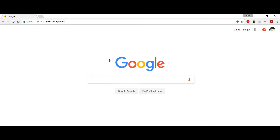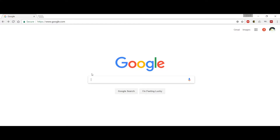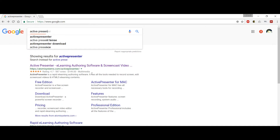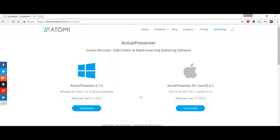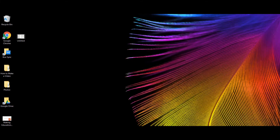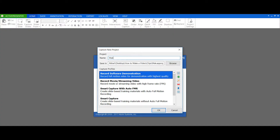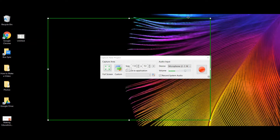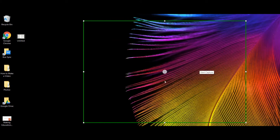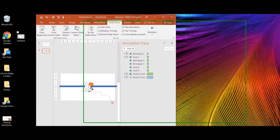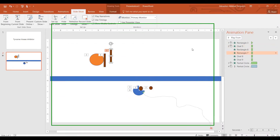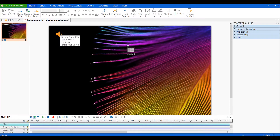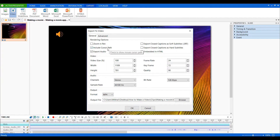How did I make that video I just showed you? I used a screen capture software called ActivePresenter. It's available for free for PC and Mac users. Once you download and install it, you select record a software demonstration. As soon as you hit the record button, the program records whatever is inside that green box and can export it in several video formats.